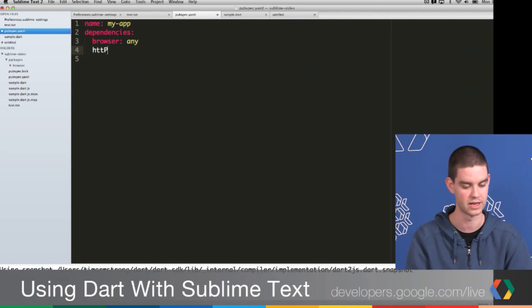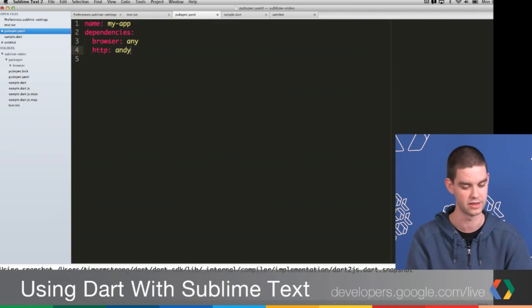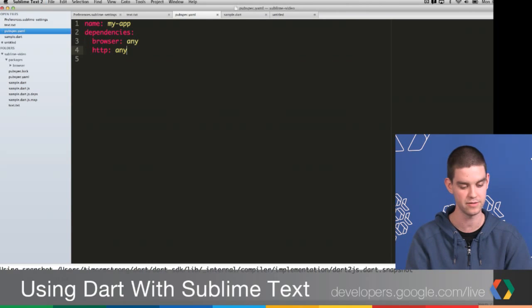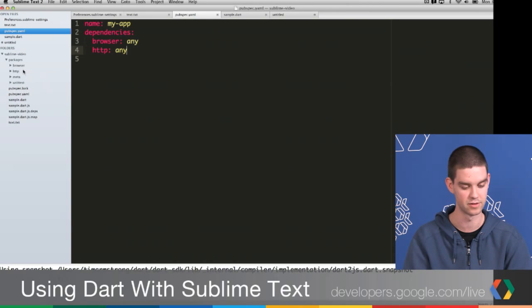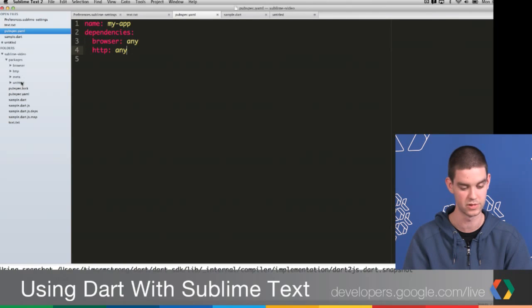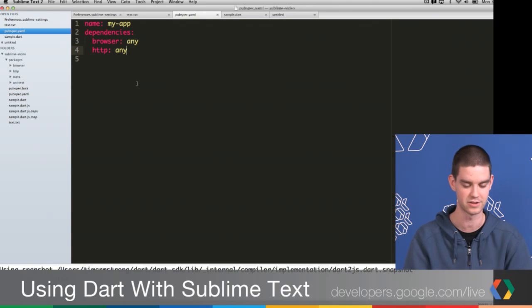So if I, for example, add a dependency on the HTTP package and I press Save, you'll see that it will go ahead and download all the dependencies that it needs inside of the editor. So you really don't need to open up the command line at all to use either Dart to JS or pub spec.